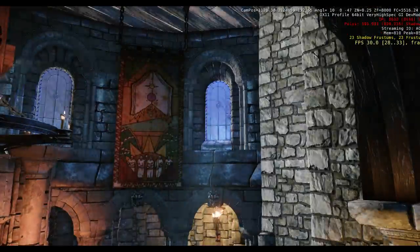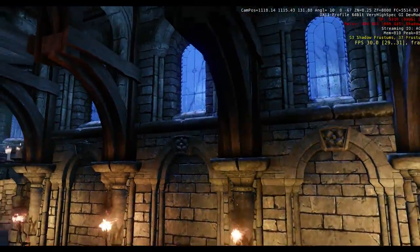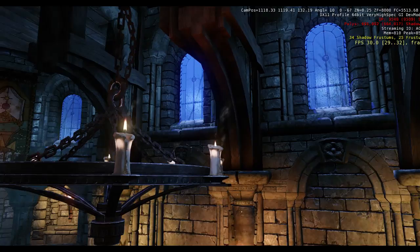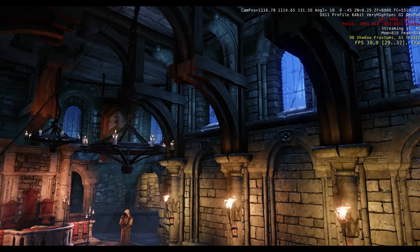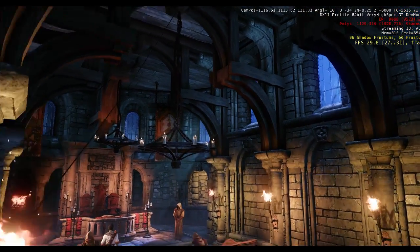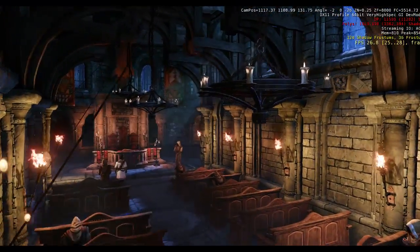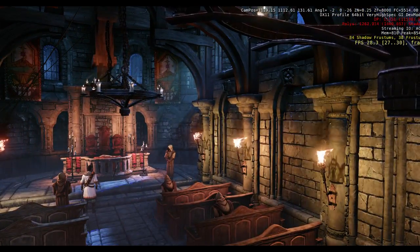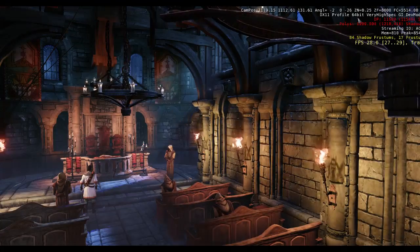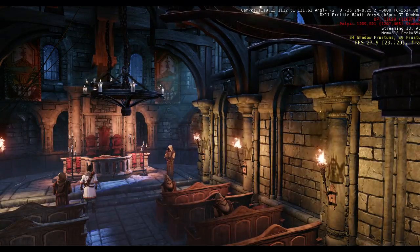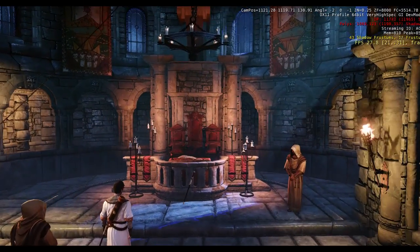One of the other big things — and this is something that the team at Crytek does better than anyone — is really the visuals. This whole level is dynamically lit; there's no baking going on whatsoever. When we look at some of the lights around here, we've got lights coming off the torches. They're flickering, so we're able to animate the lights. That's a really nice feature.